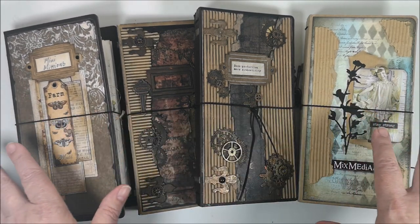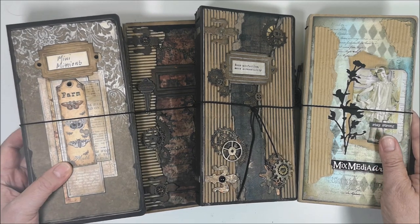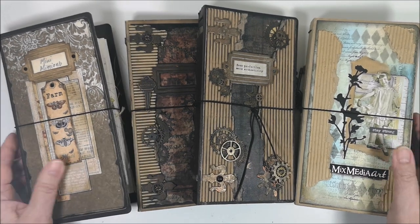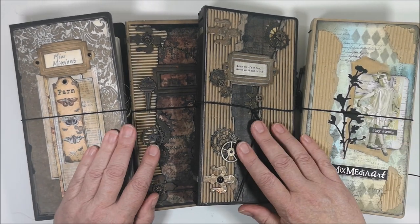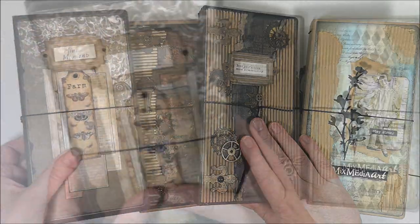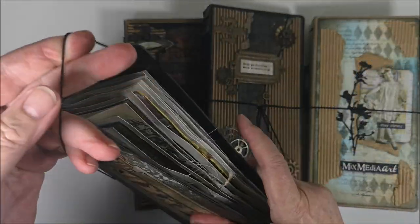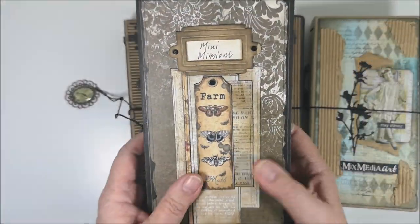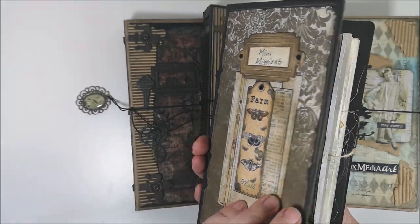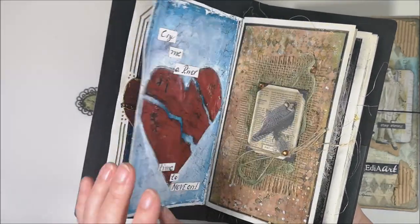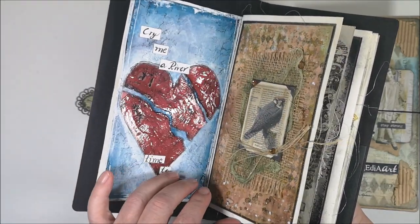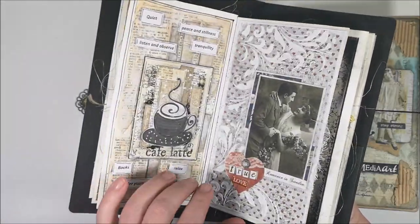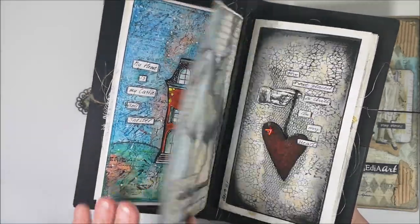Here are some samples of my previous traveler's notebooks and how I use them. This one I made for a group on Facebook, Mission Inspiration, and here I put all my small art journal pages in that challenge.